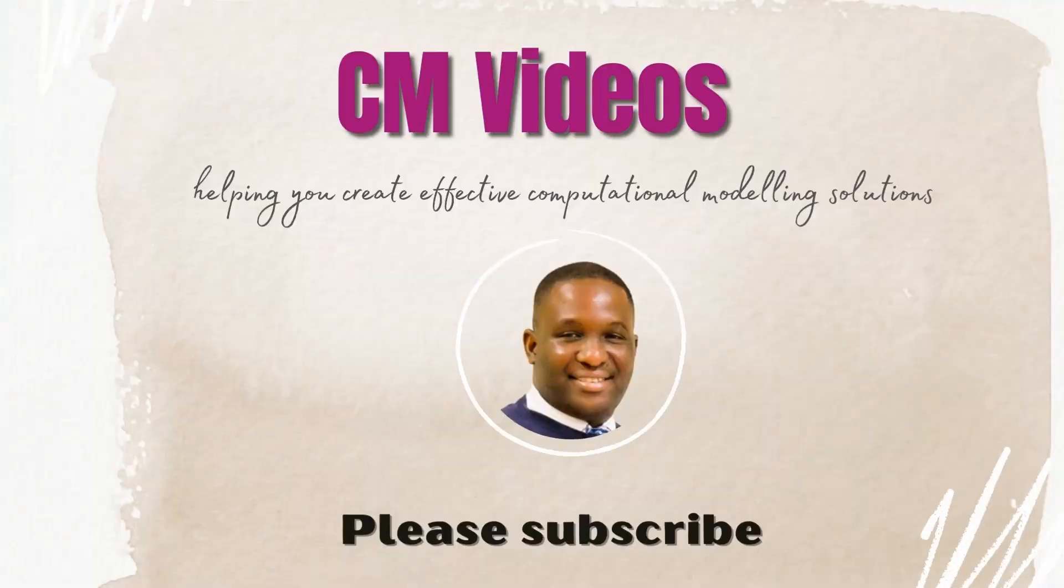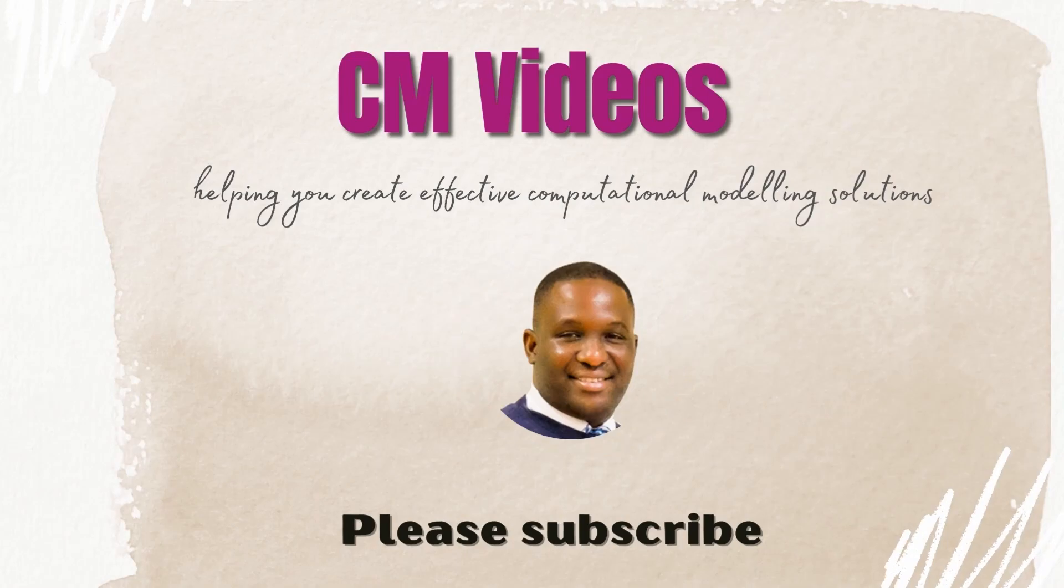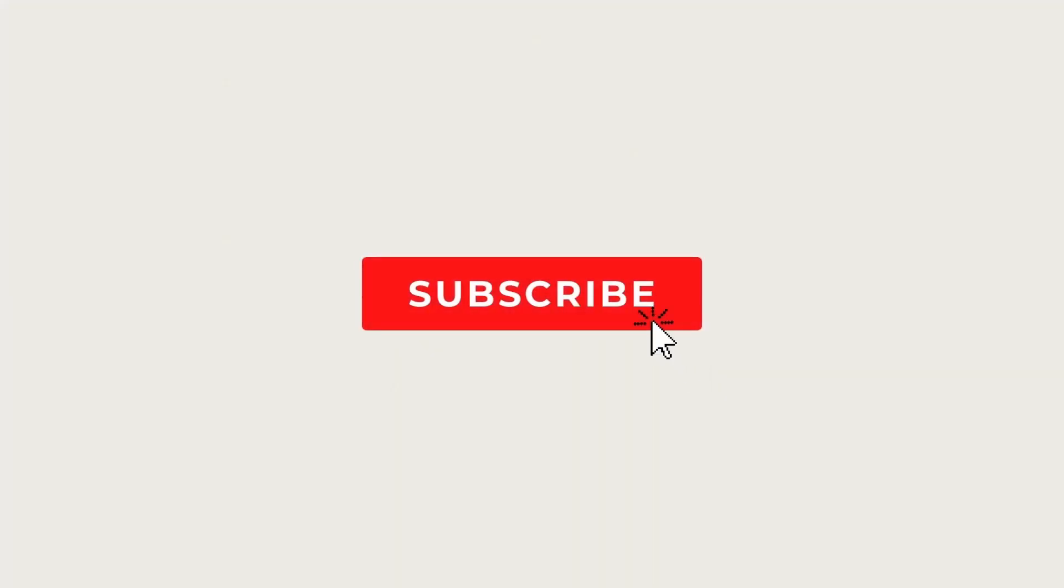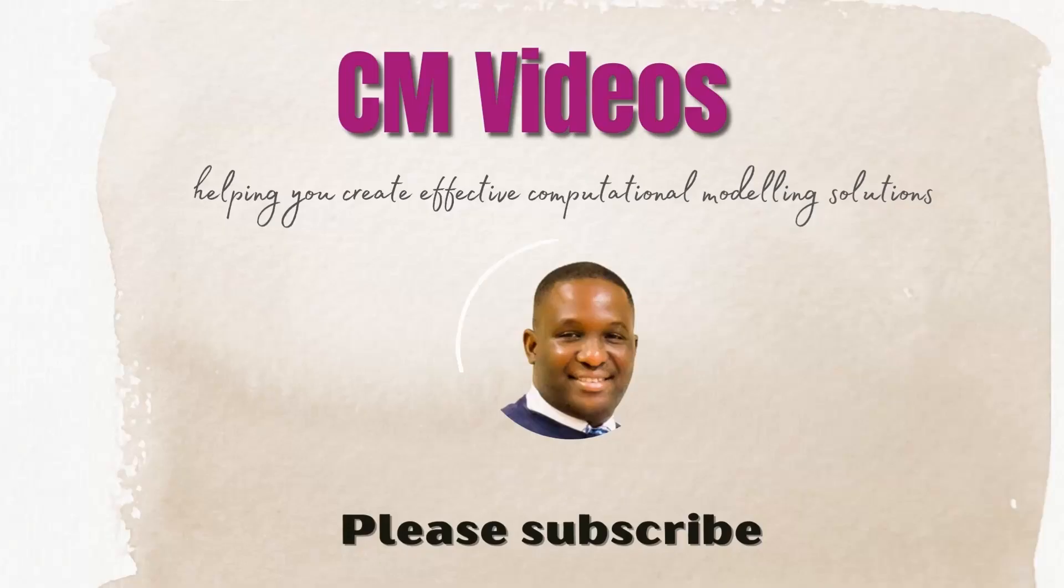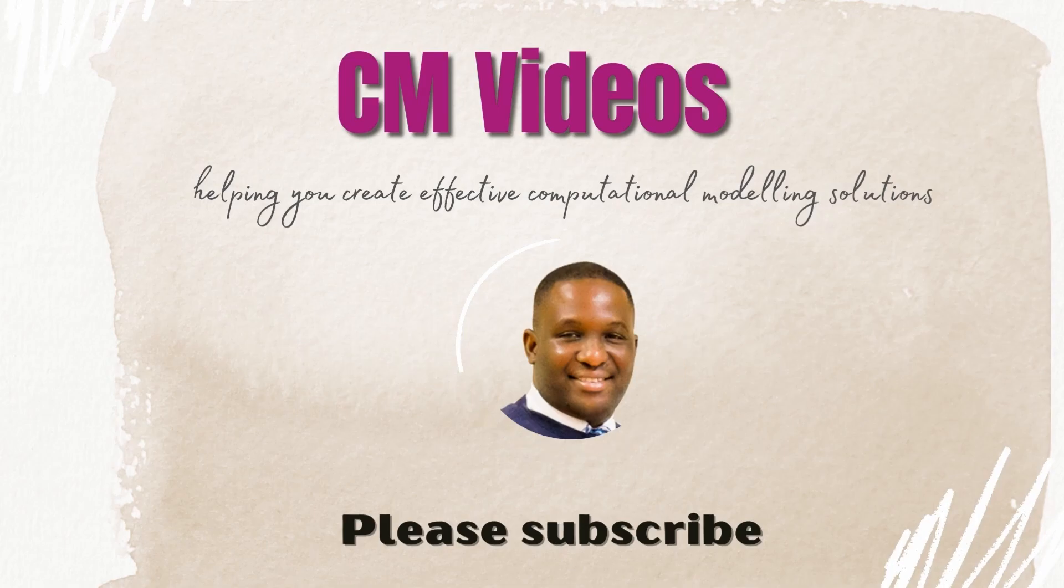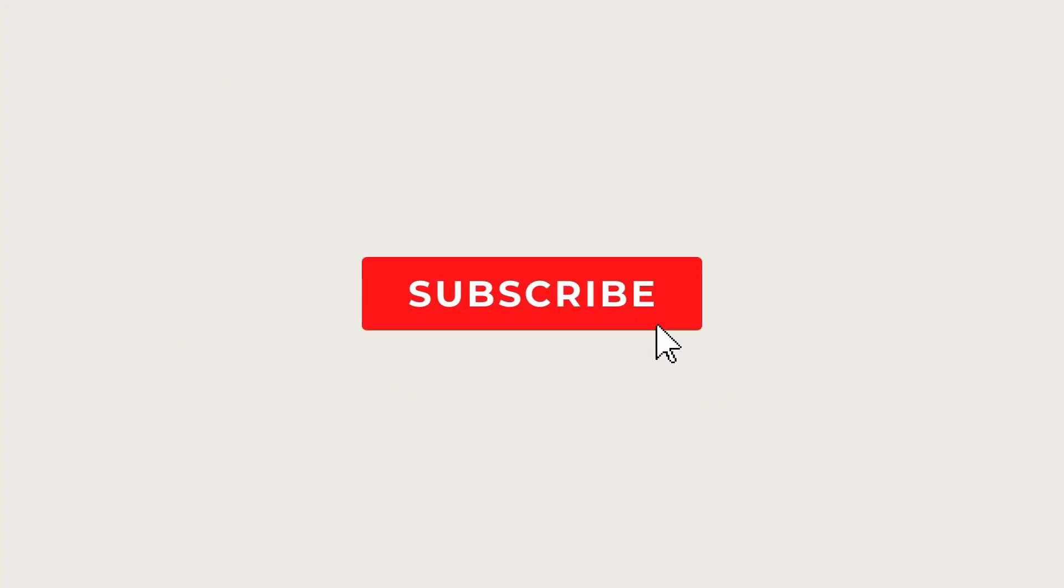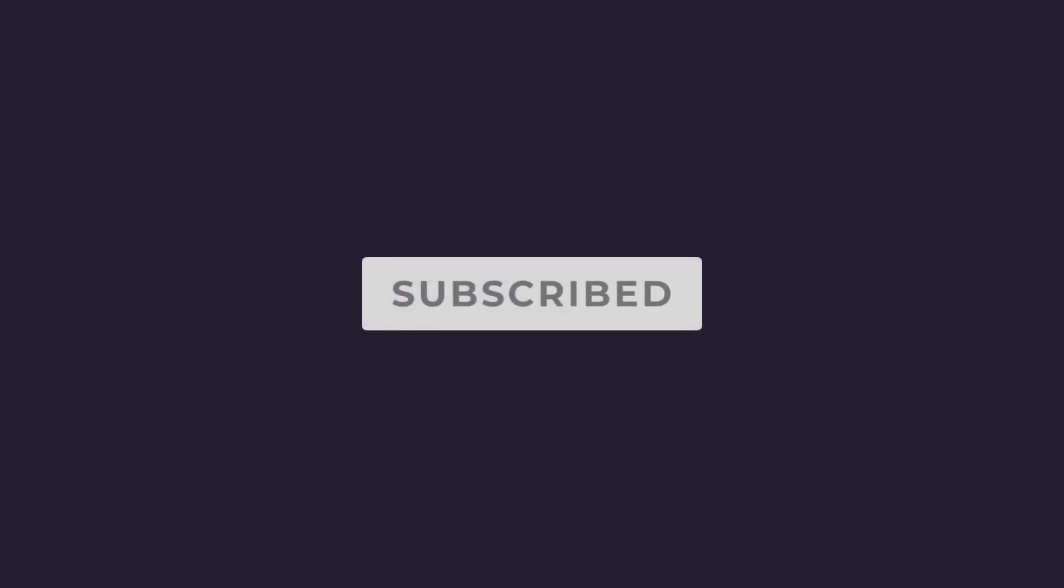If this is the kind of content that you like, please do subscribe to this channel so when contents like this are made you'll be the first to see it, and also if you like you can leave any comment in the comment section.